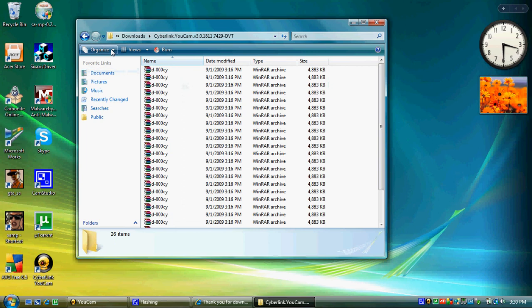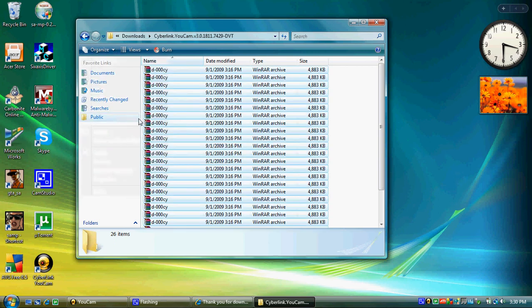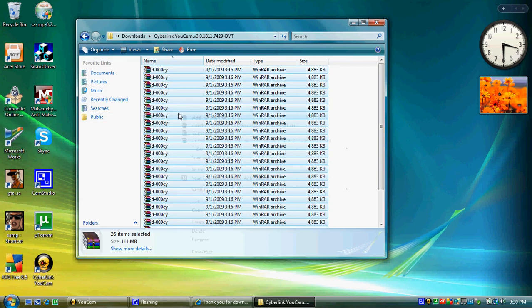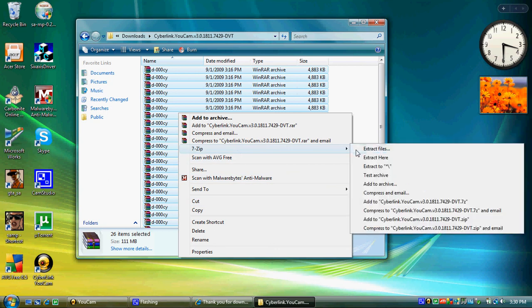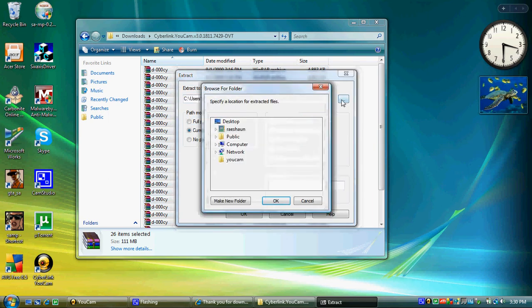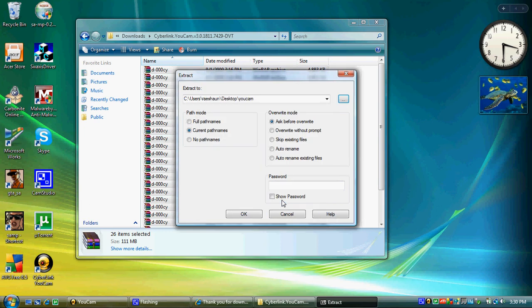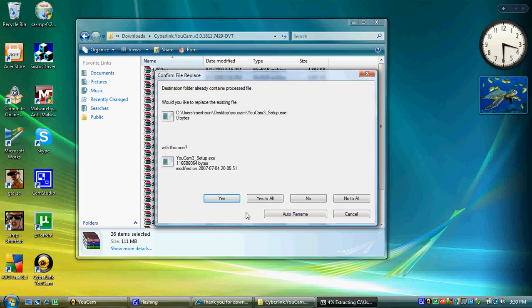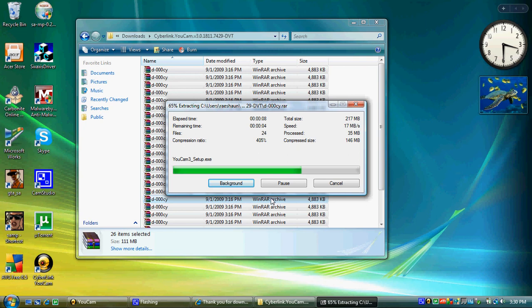Select all the files. We're going to right click on the highlighted files and go to 7-Zip and extract files. We're going to browse to the file UCAM. Select UCAM and press ok, and ok once again. And then click on yes to all. This will extract all the files into your UCAM folder.